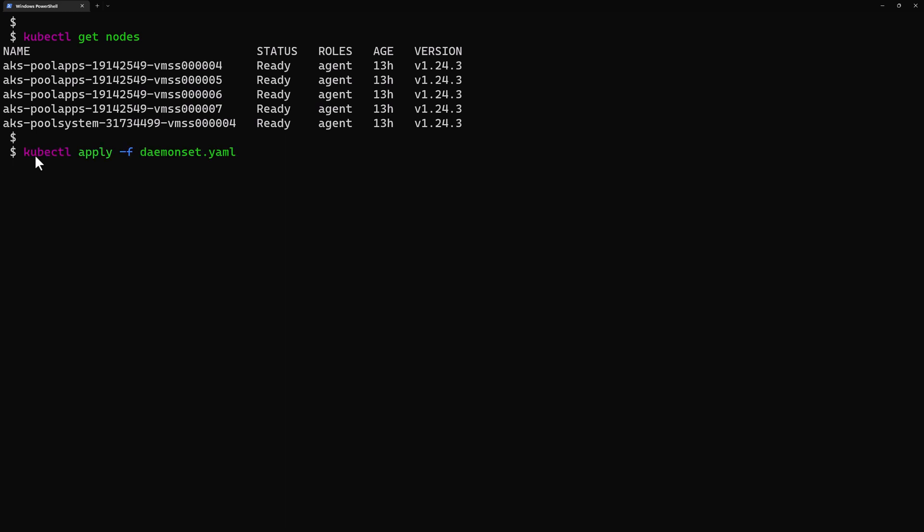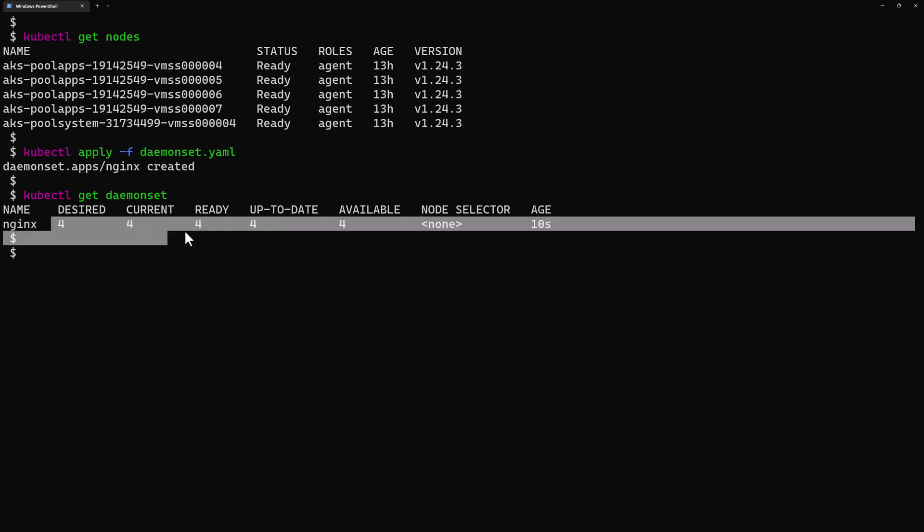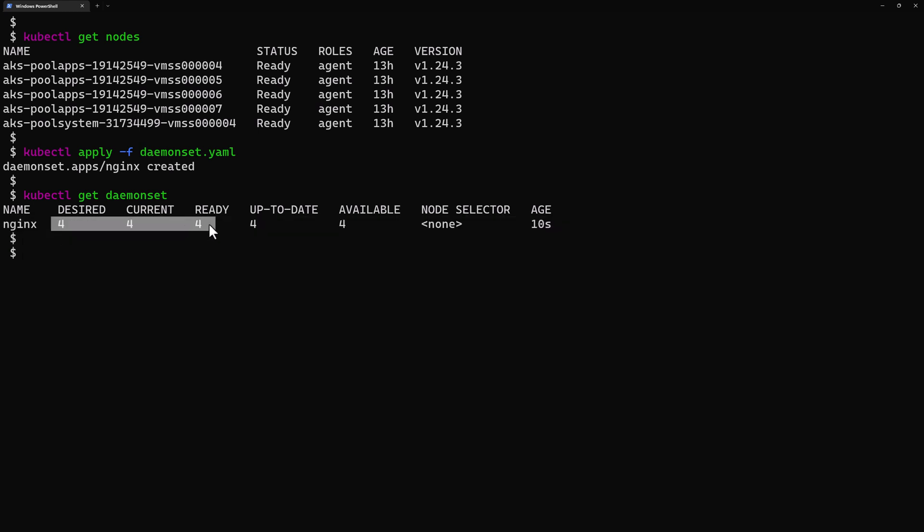Once the DaemonSet is created, I can use kubectl get daemonset and here I can find my DaemonSet with the name nginx. I have four that have actually created four containers or four pods within my cluster. Now if I use the command get pods -o wide in order to view more details about the deployed pods and its worker nodes.